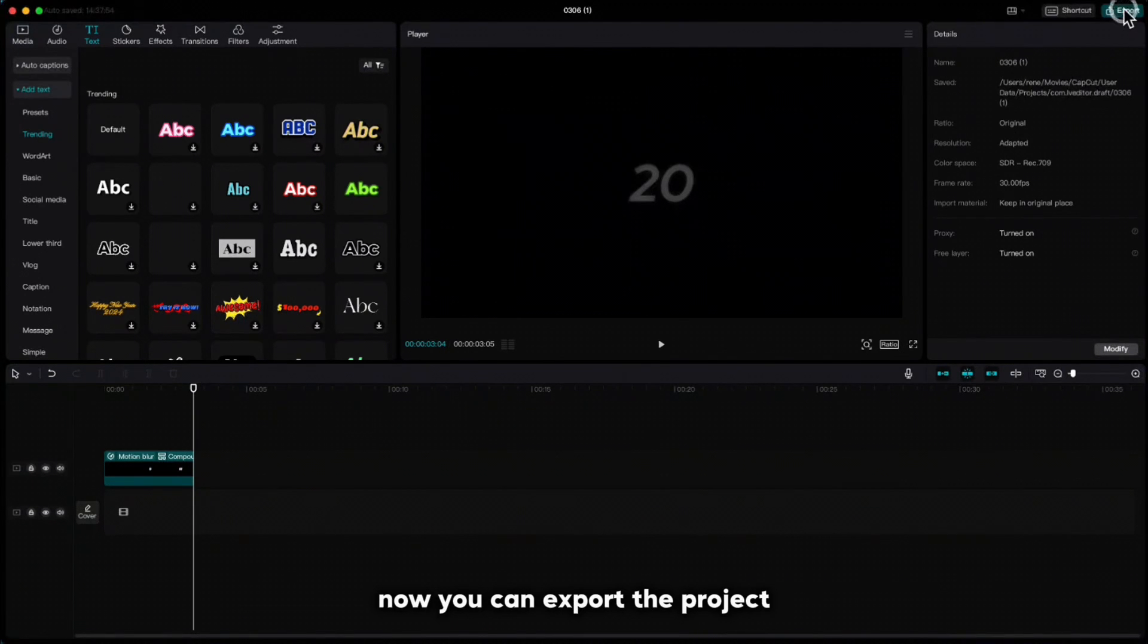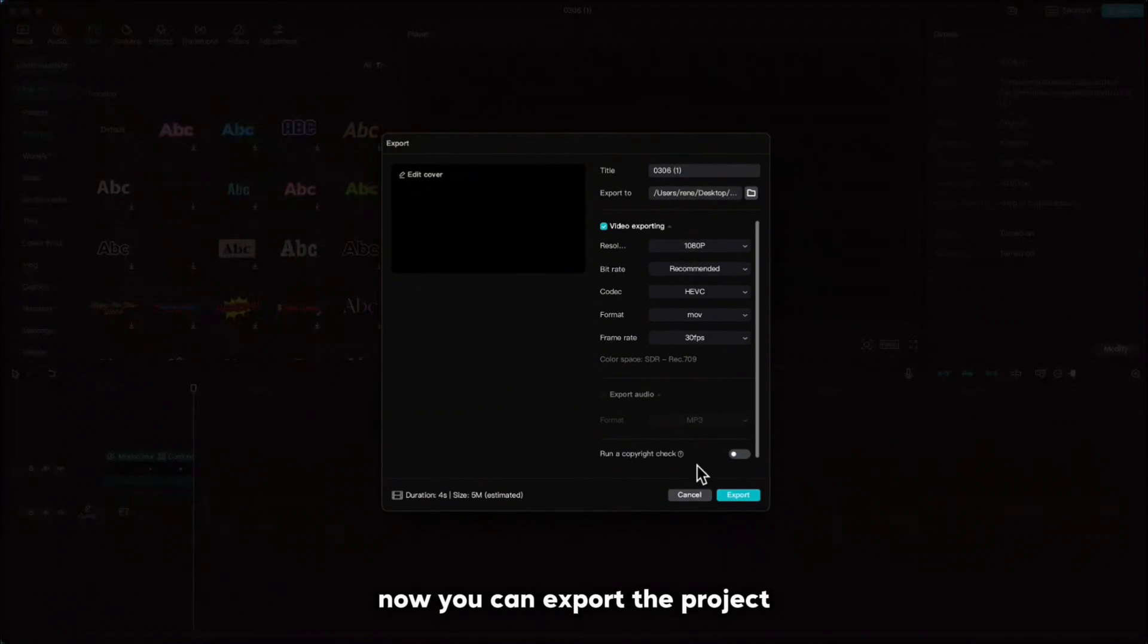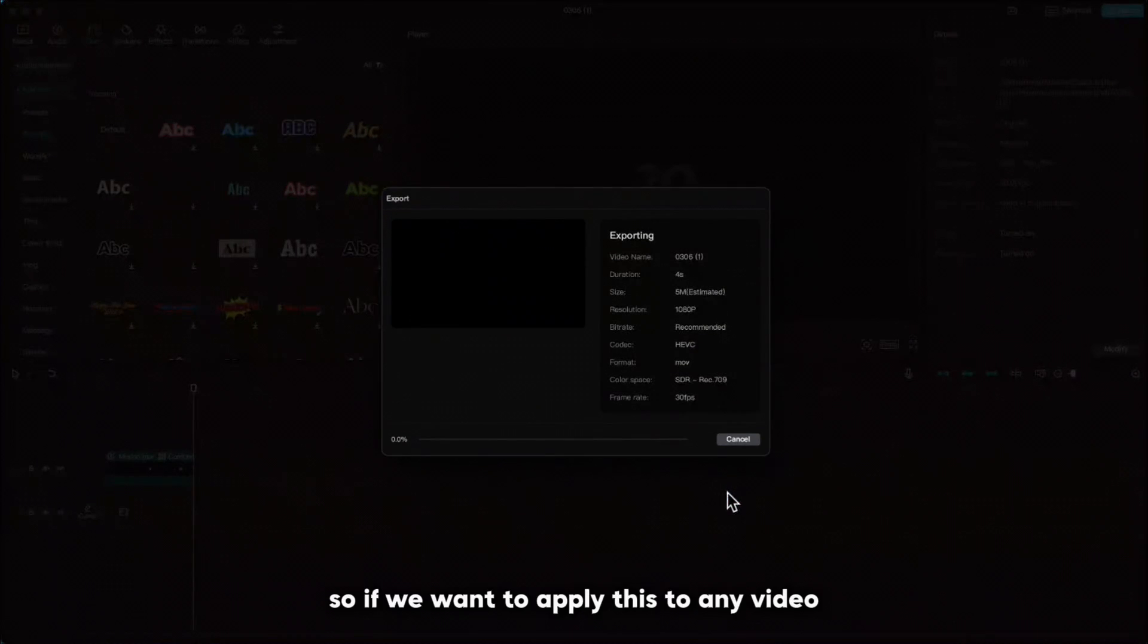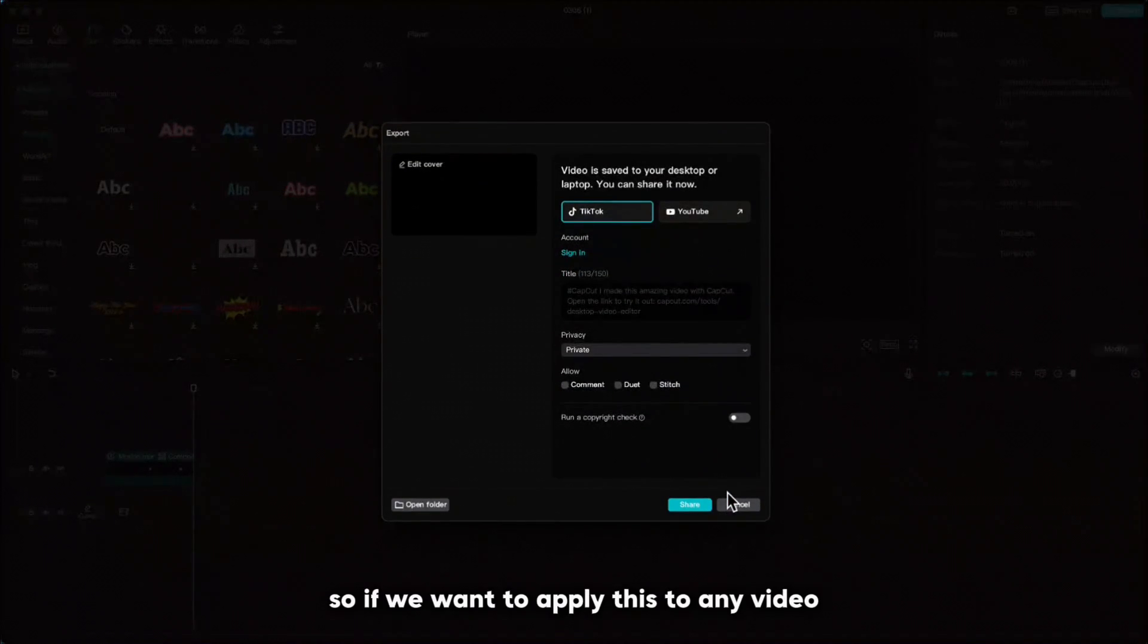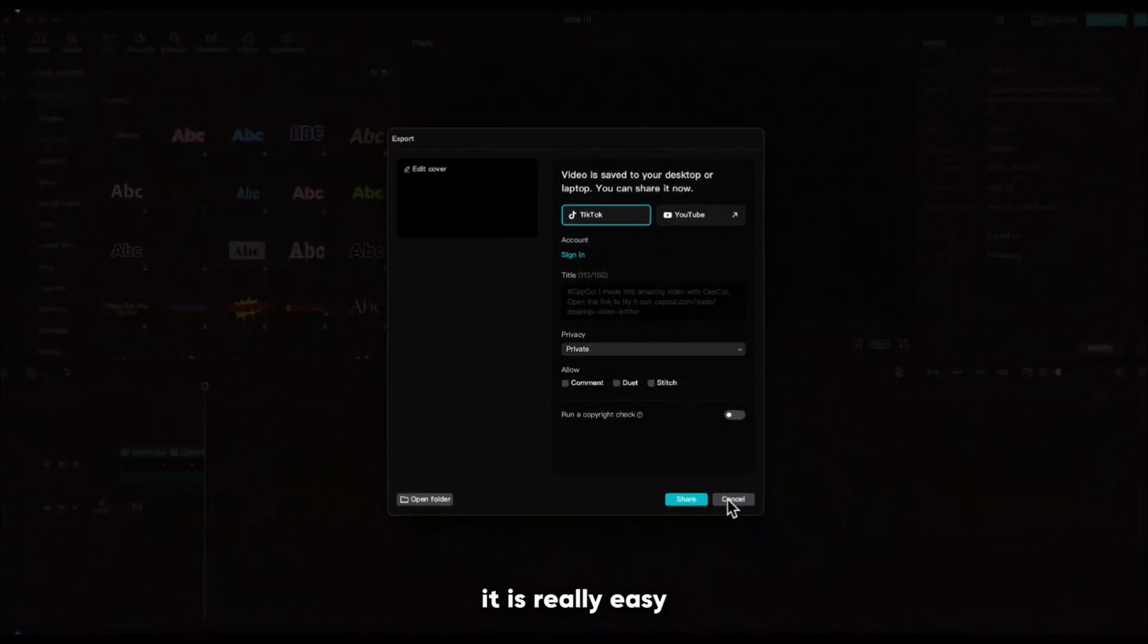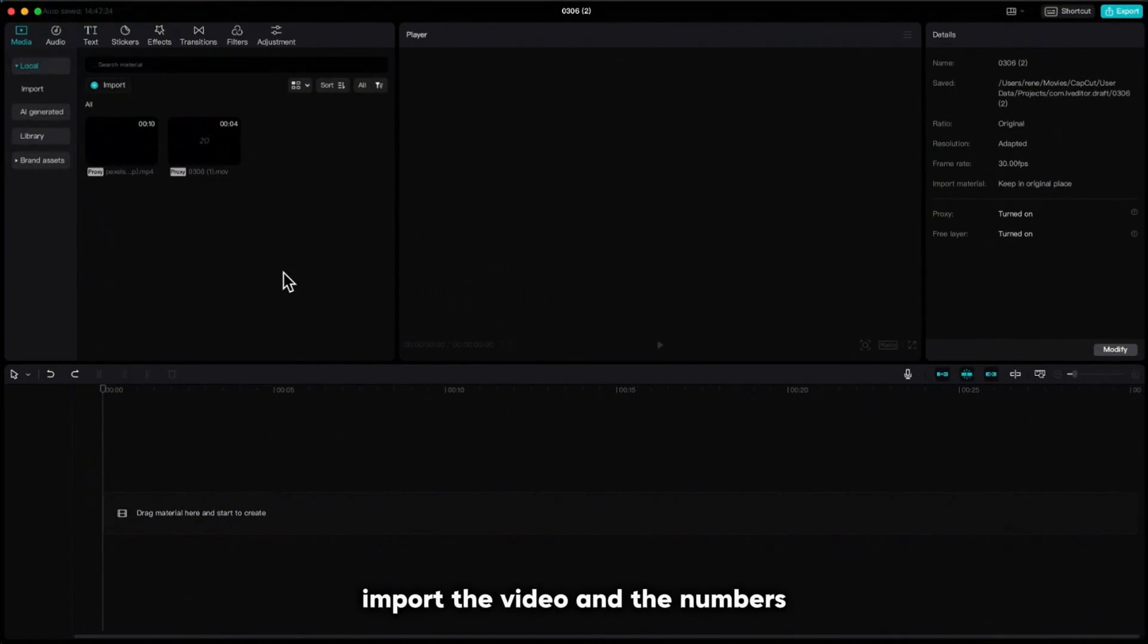Now you can export the project. So if we want to apply this to any video it is really easy. Import the video and the numbers.